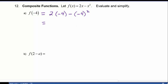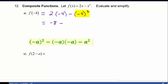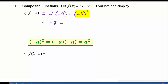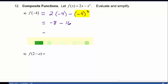2 times negative 4 is negative 8, and we're going to subtract away negative 4 quantity squared, which is 16. And negative 8 minus 16 is negative 24.